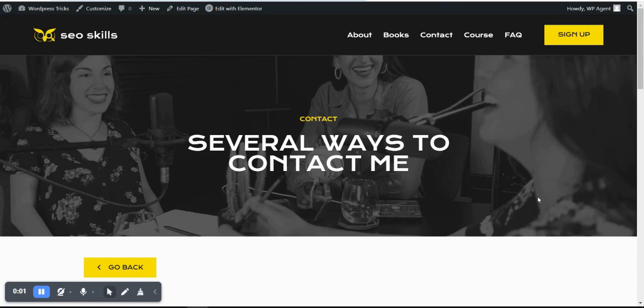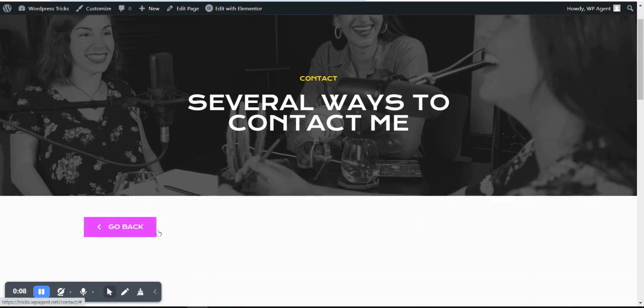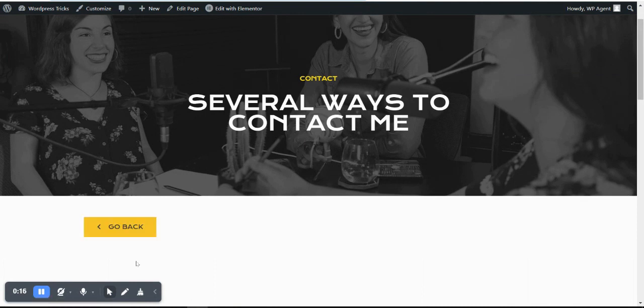Hello, hope you're well. Today's topic is how to create a Go Back button on your WordPress website using Elementor, or you can also create this button using other editors or different plugins. We will be creating it using a simple code and we will use the button ID to run that code.